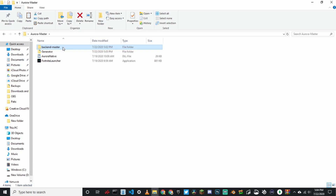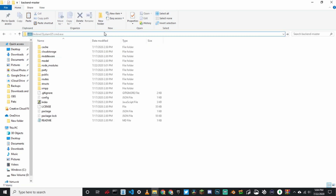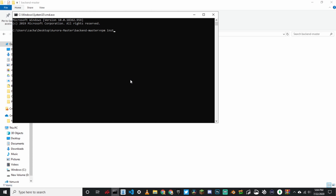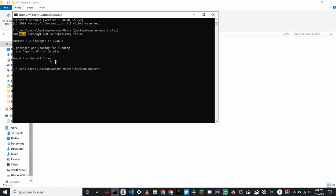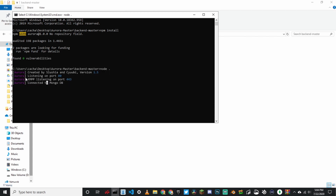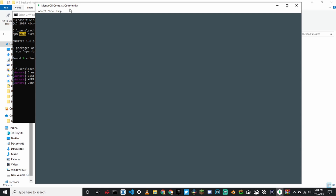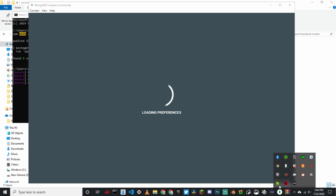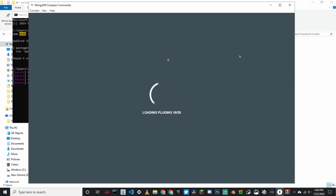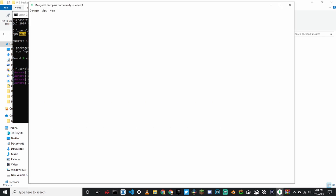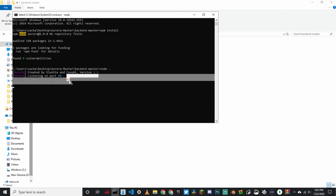Now go back to backend master, click up here, type CMD and enter, then type npm install. It should install. Then type node space dot. If it says created by slashella version 1.5, make sure that it also says connected to MongoDB. You'll have to open MongoDB — it's the thing that runs the local host on your computer. Make sure it's running in the background, and make sure it says connected to MongoDB.